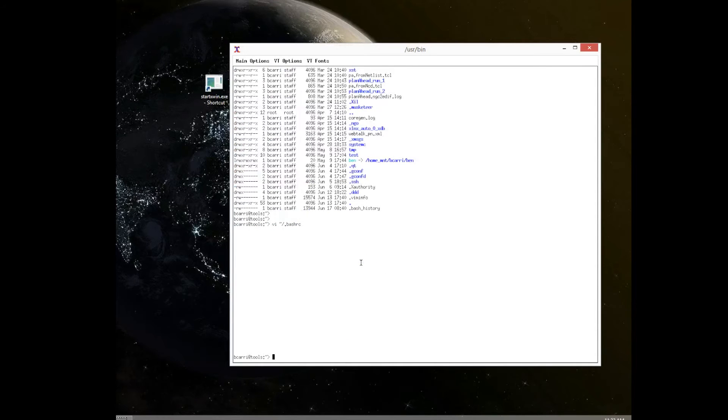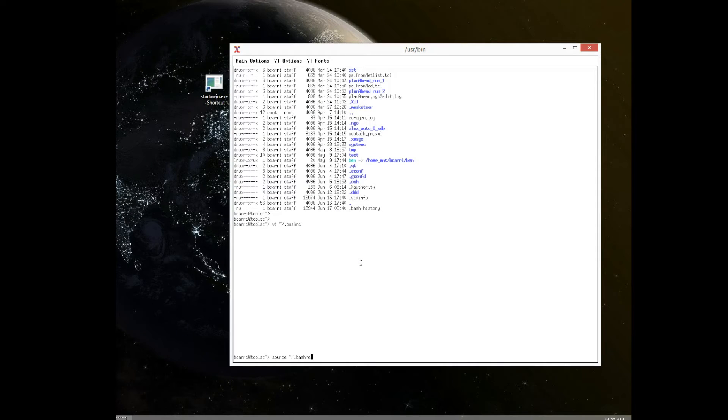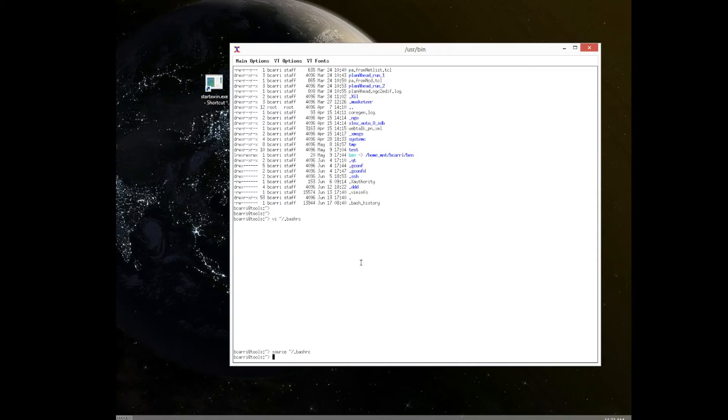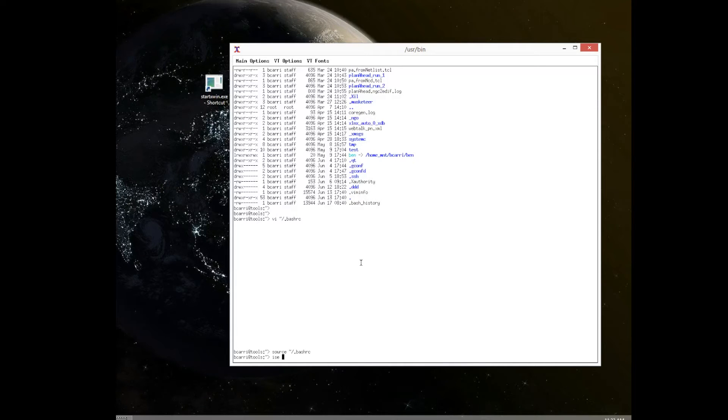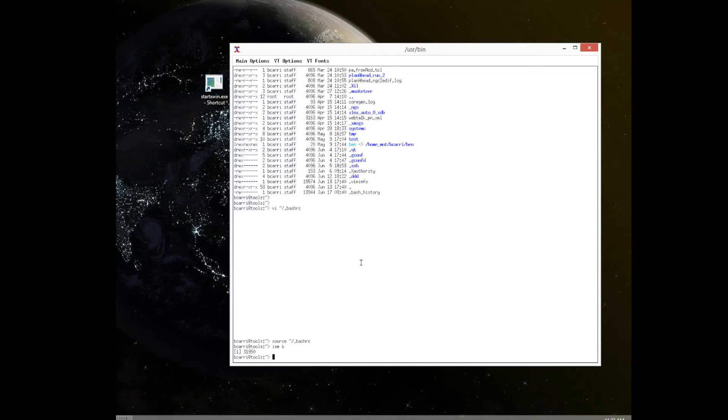Once the paths have been set and if you do any changes, you need to source the bashrc file. So in this case we have not done any changes, but still we source it to make sure that all the effects of the changes that we have done have been updated and now we can run our EDA tools.